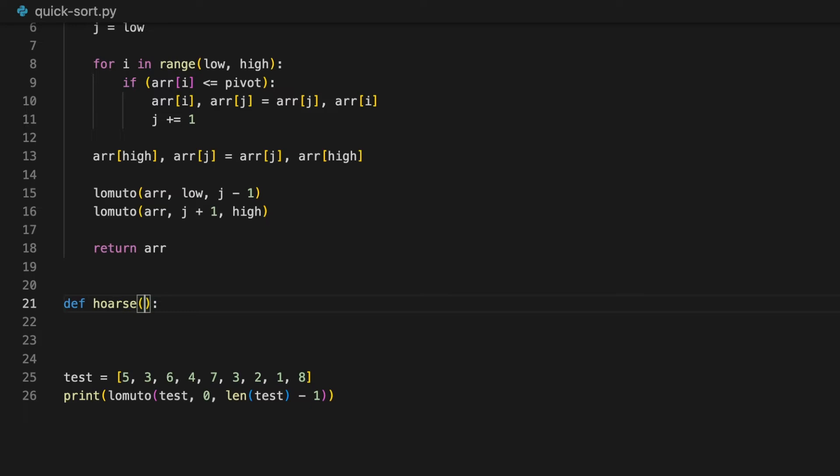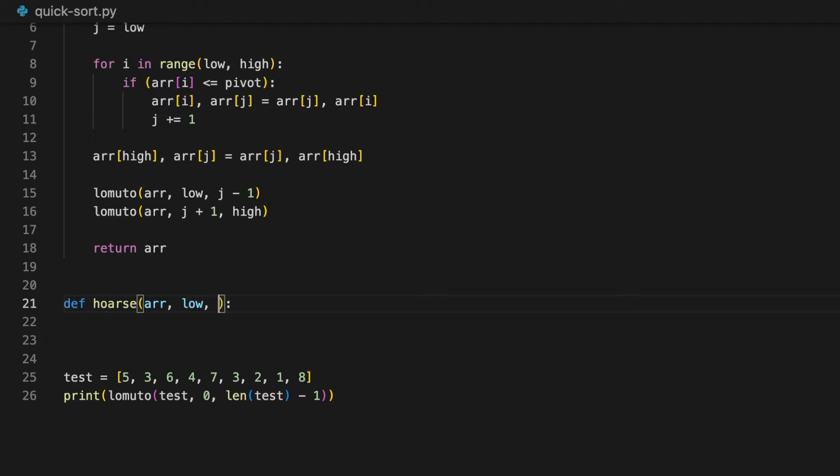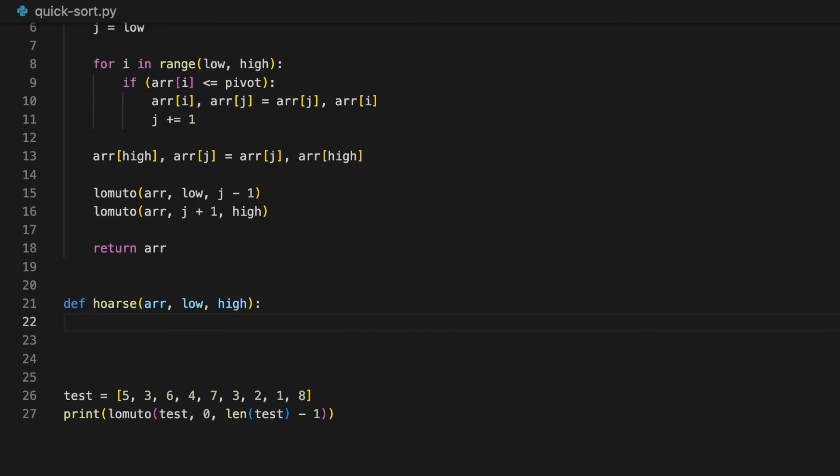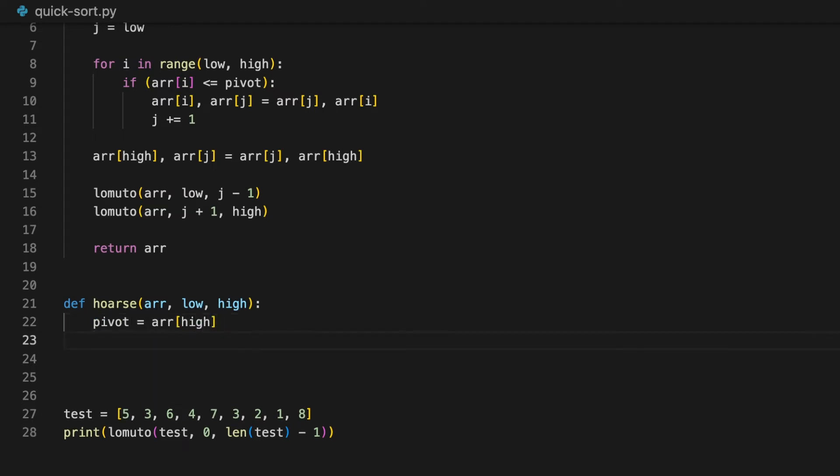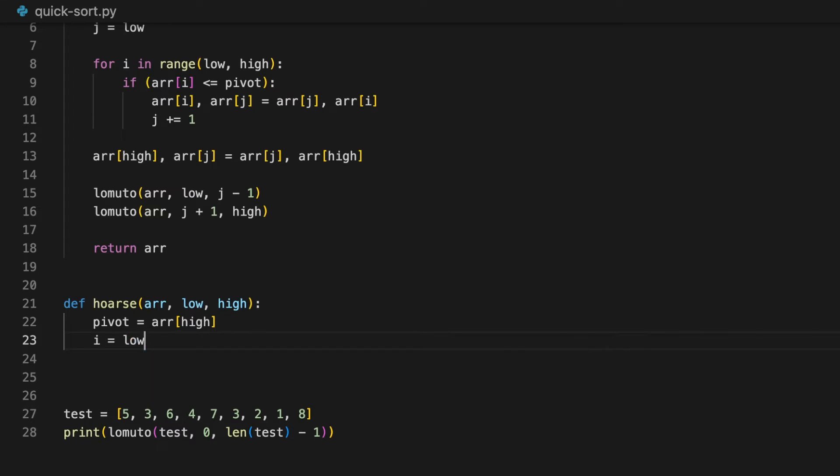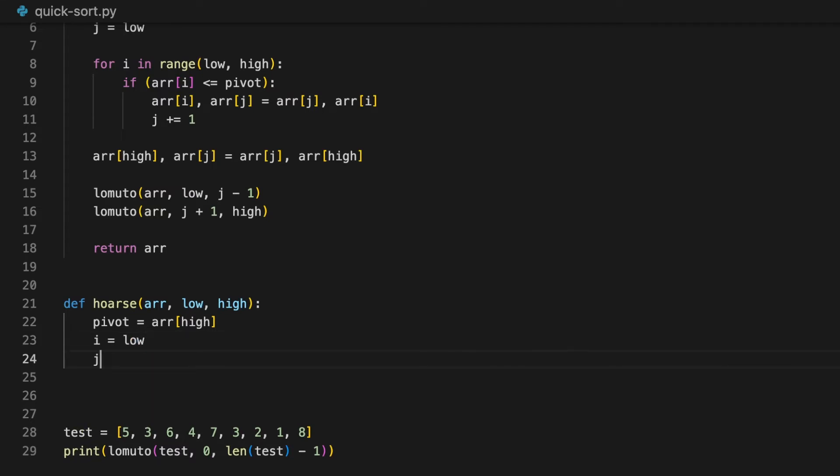The function will take in three variables, the array, the low and the high. Let's start with setting up the variables. First, we need a pivot, which will be set to the last element, so array at high. Then i will be set to low and j will be set to high.